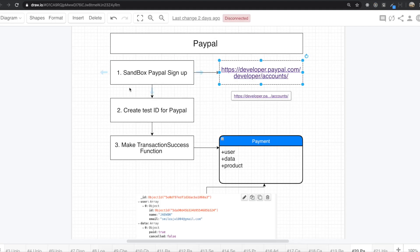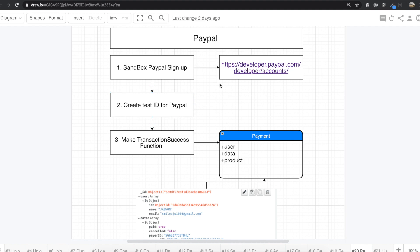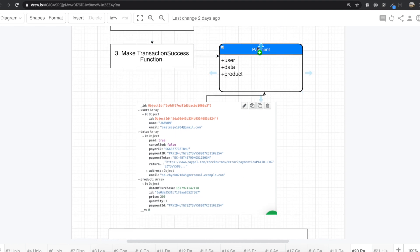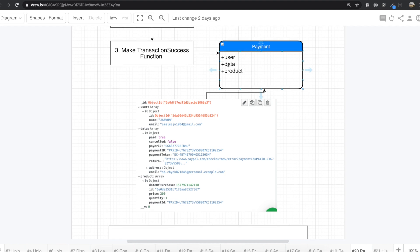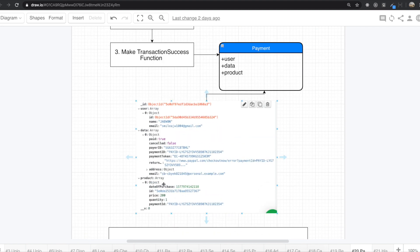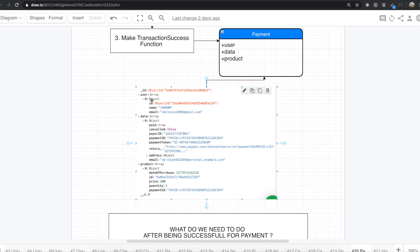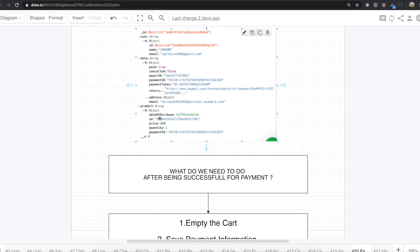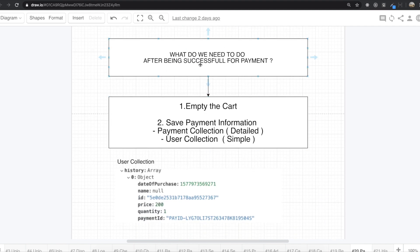To do that, first we need to sign up for PayPal by going to this website. After that, we need to create the test ID for PayPal, and then we need to make a transaction success function that comes from PayPal. Before doing that, we actually need to make the payment collection. Inside the payment collection there is a user field, a data field, and a product field. The data field contains information that comes from PayPal, like payer ID and payment ID. And we also have the product field that holds the products information.